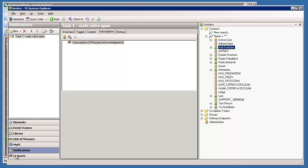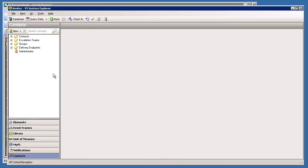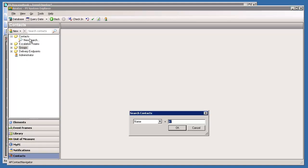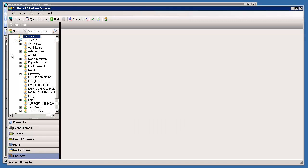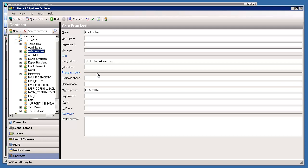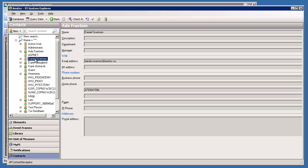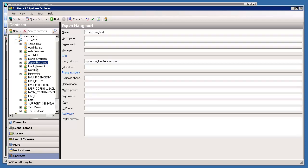Let's take a quick look at these users before we proceed. We'll go into Contacts and here we can see our contacts, escalation teams, groups, etc. Let's find all our users. I can see that my user has a name, email address, and mobile phone. It's the same with Daniel's user, but we can't edit anything since his account is controlled by Active Directory. Let's also look at another colleague's user, Espen - he does not have a mobile phone set up.